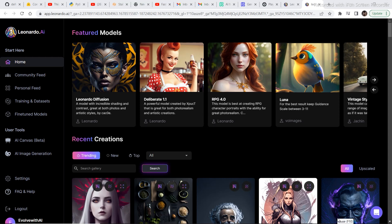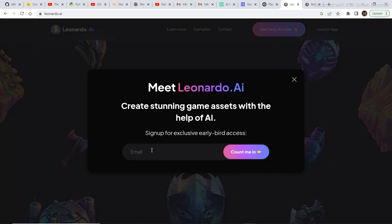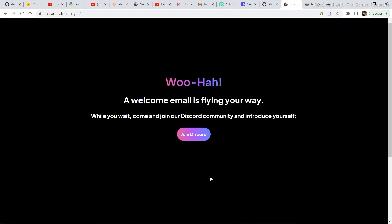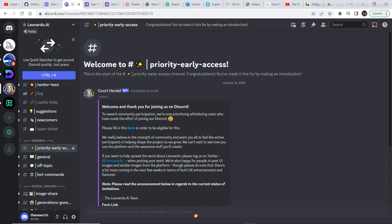For those of you who already have access to leonardo.ai, you can skip to the timestamps. To get access, visit leonardo.ai and click on 'Get Early Access'. Once you click on early access you have to fill in your email and click on 'Count Me In'. Then you will get an option to join their Discord — just join their Discord. Once you are in Discord, under the general section there will be an introduction tab. Just introduce yourself in one or two lines.